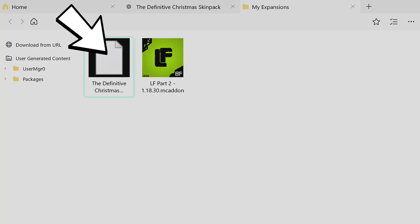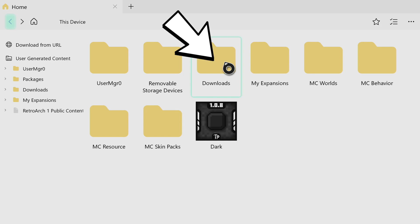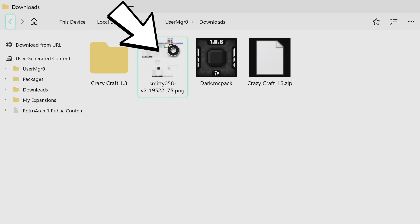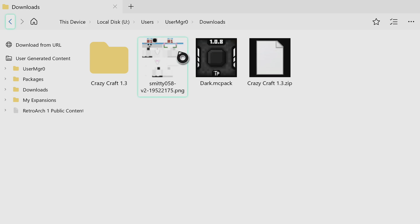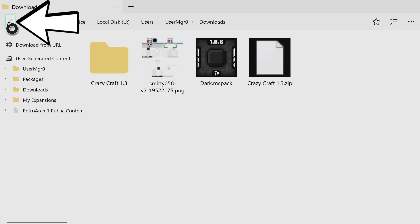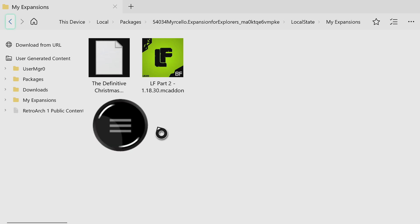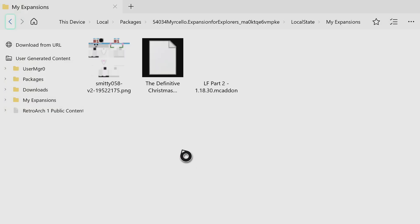Once you see the zip file, press the back button in the top left to go back to the Expansion home page. Locate your Downloads folder and press on it — inside you will see your custom skin. Hover over the custom skin, press the three lines button, and from the options go to 'Copy File'. Make sure it's a .png skin file. After copying, press the back arrow in the top left to return to the home page. Go into the 'My Expansions' folder, find any blank space, press the three lines button and select Paste to paste your custom skin into this folder.